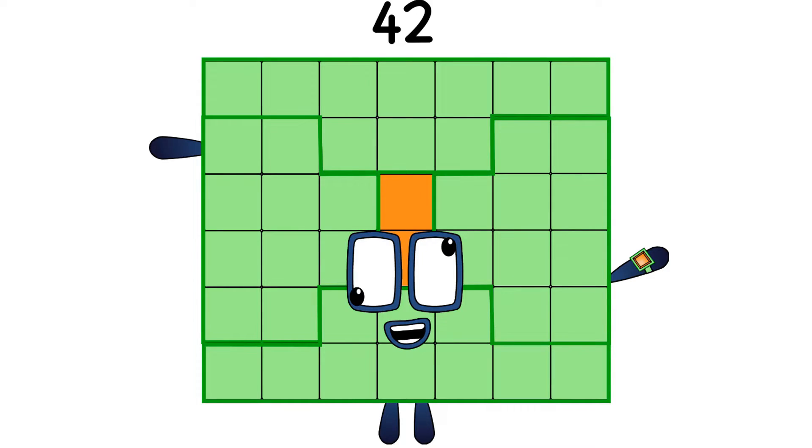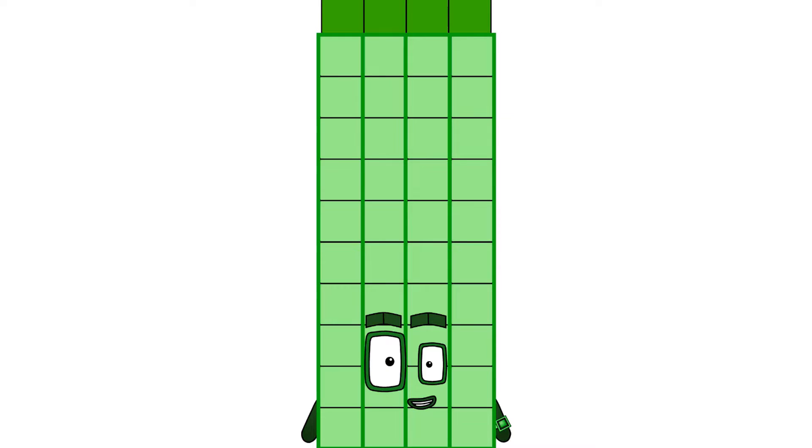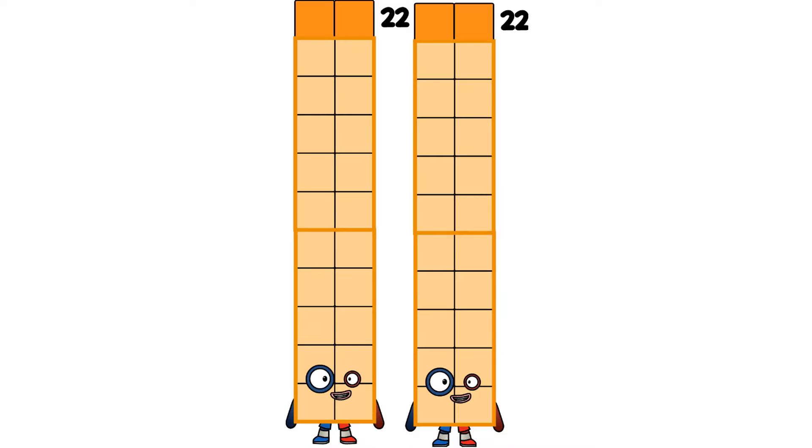So tell me, who comes next skipping to forty-three? If you answered forty-four, you are correct. Hello, I am forty-four and I am double twenty-two.